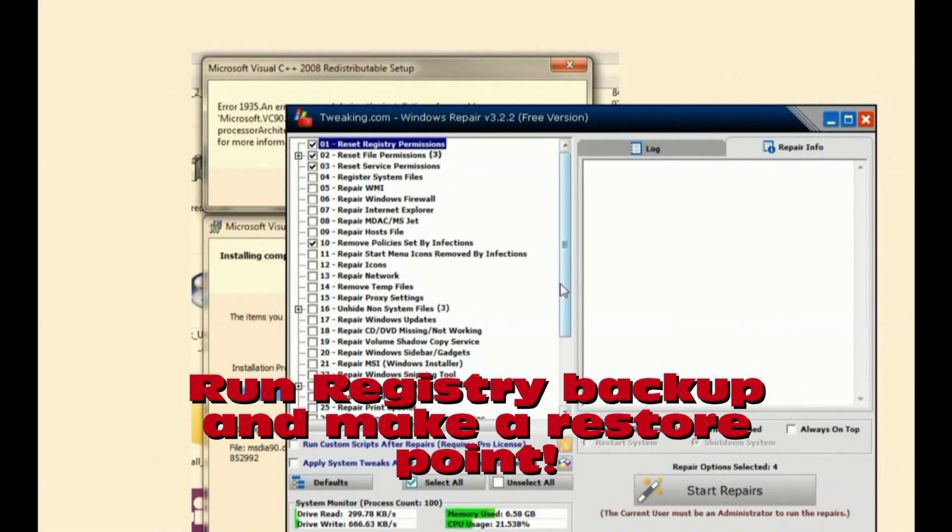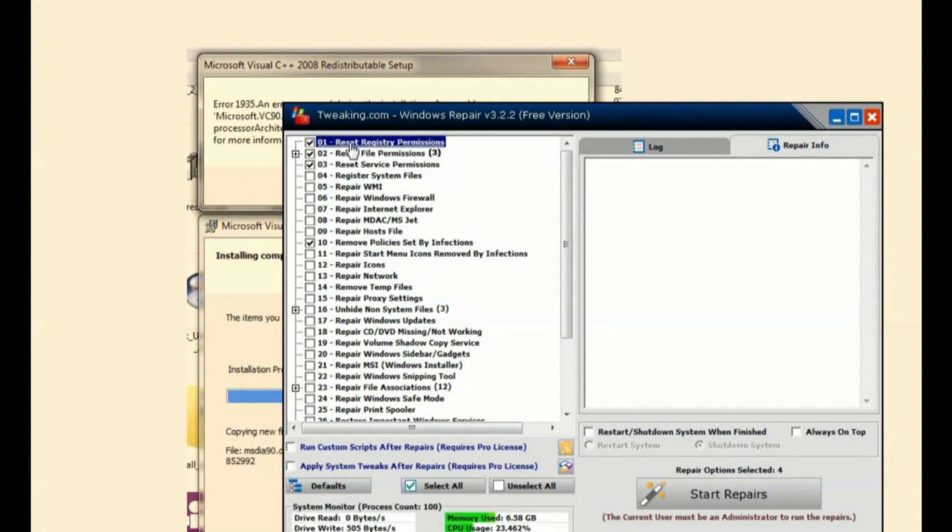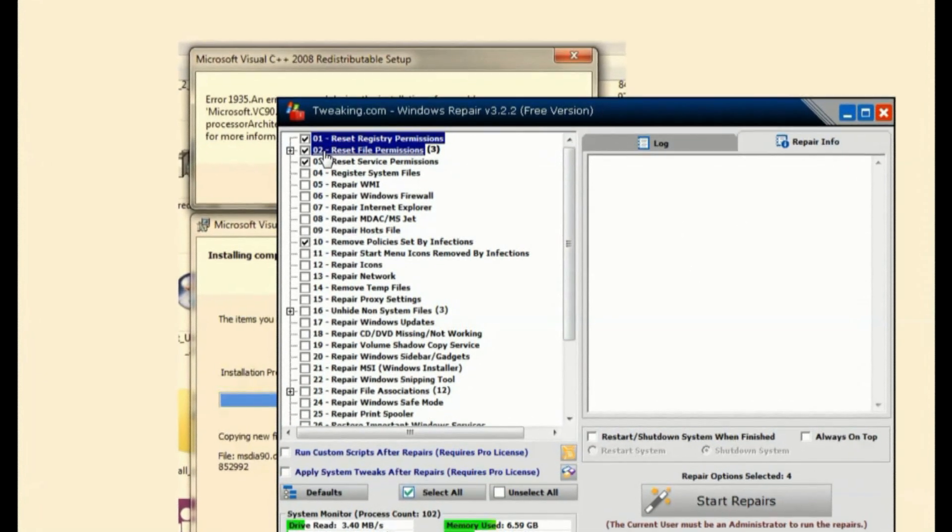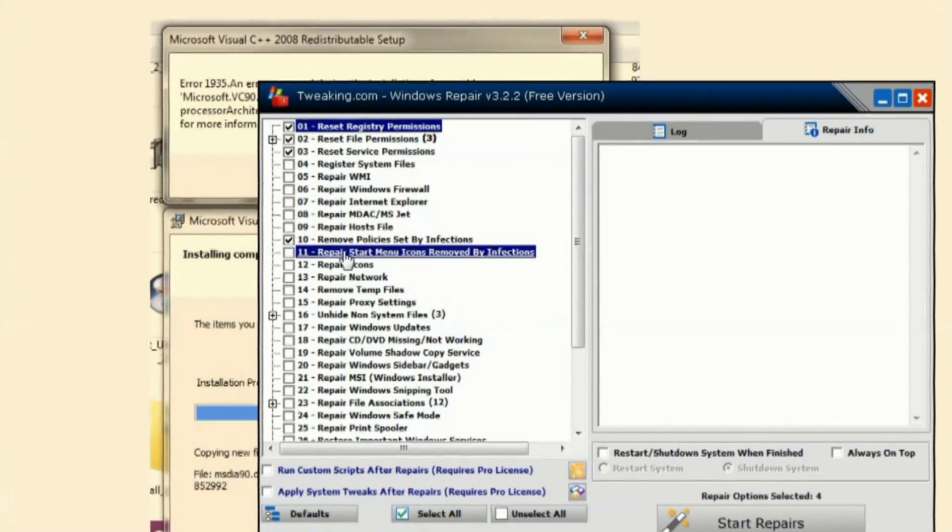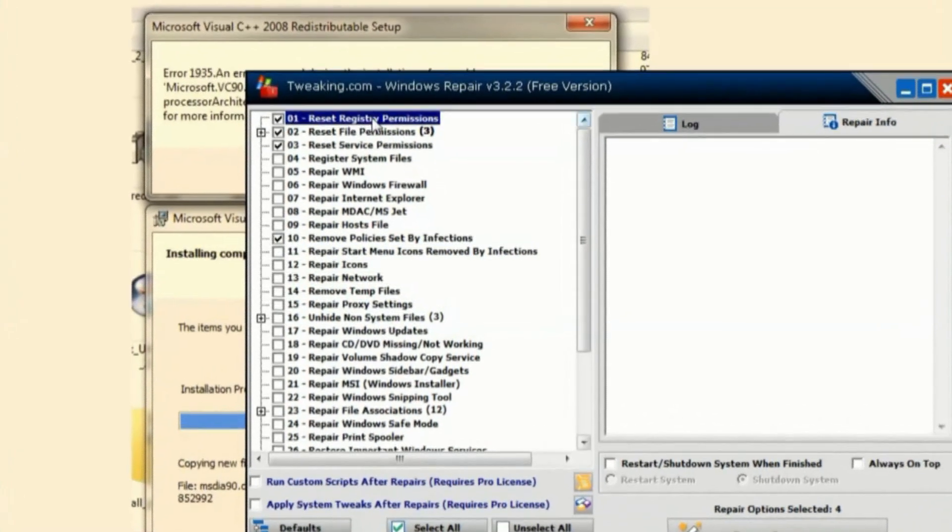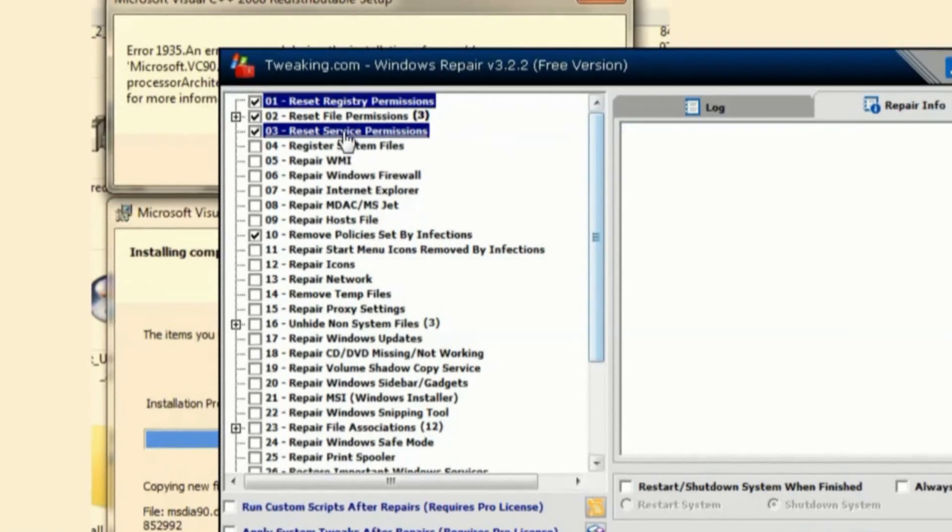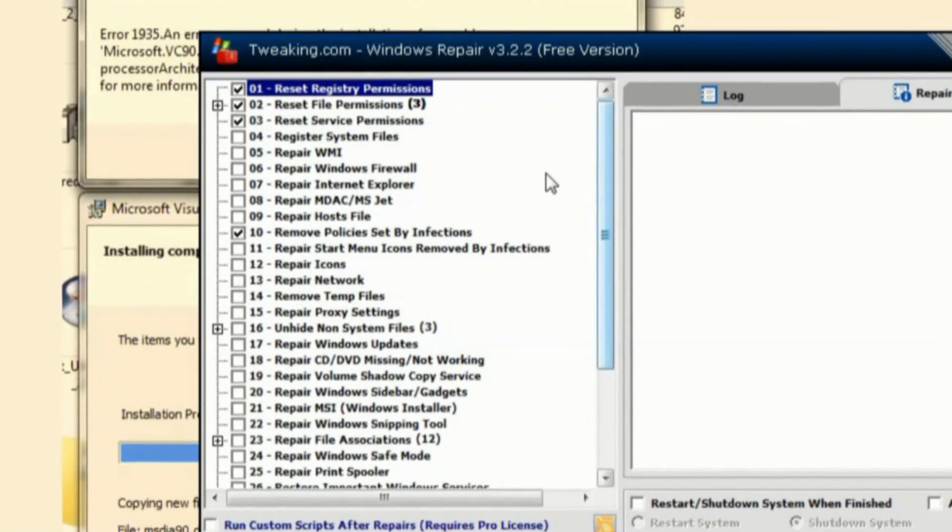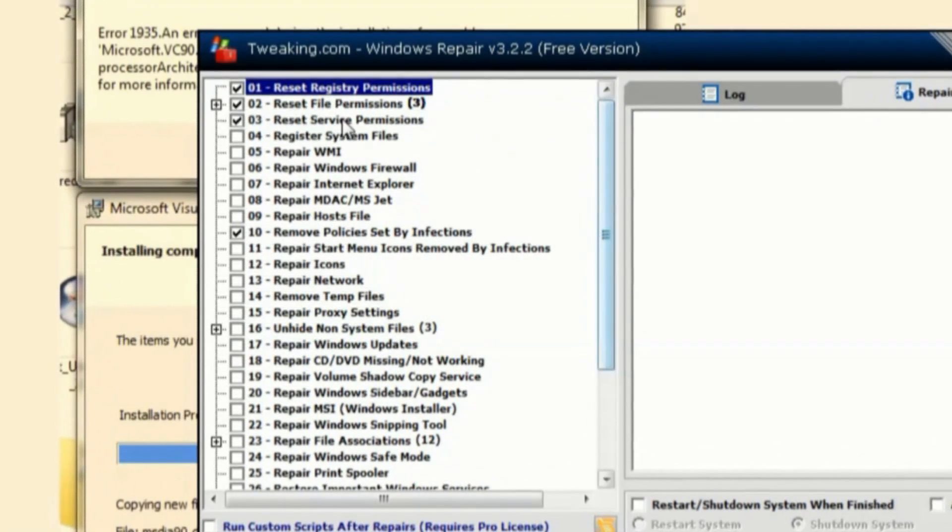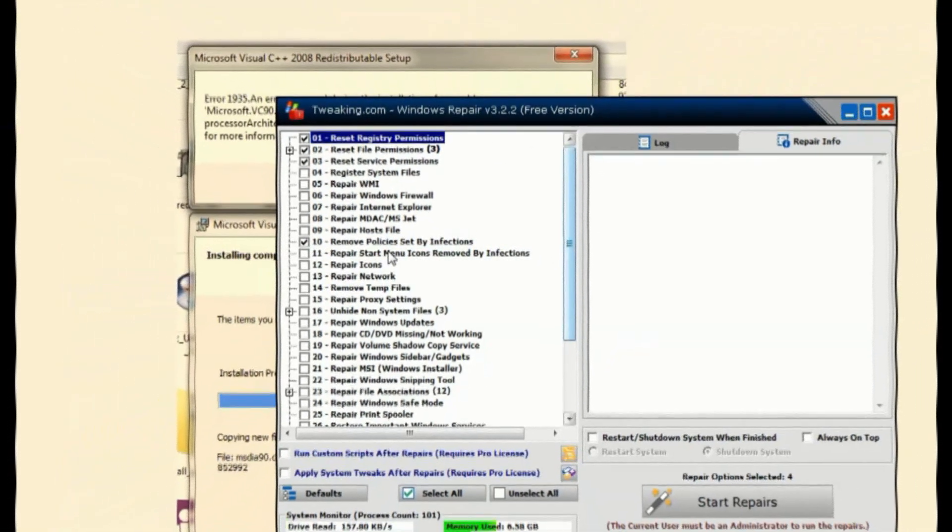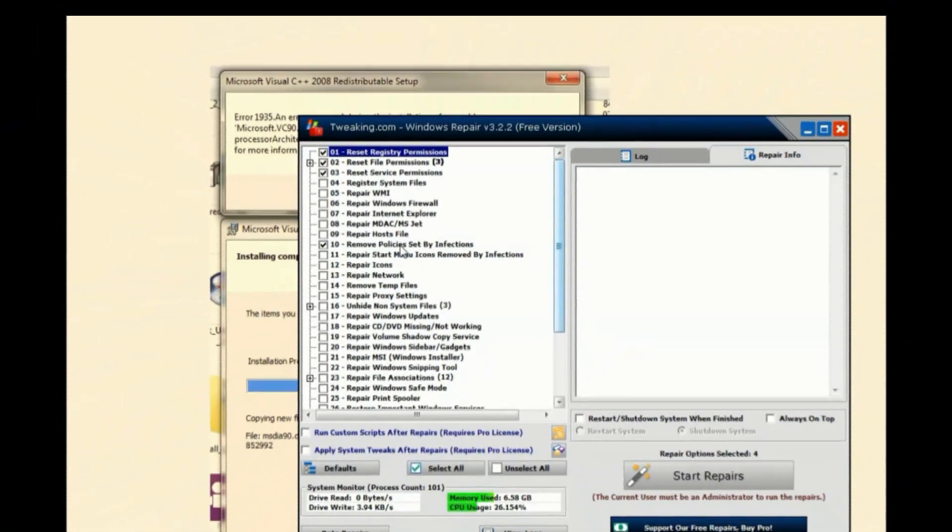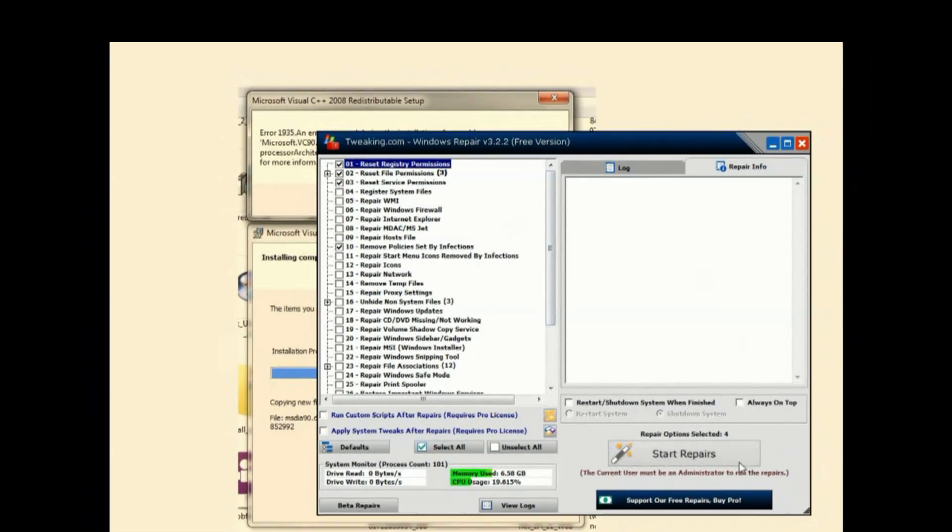Then I set up only these: number one, number two, number three, and number ten. Reset registry permissions, reset file permissions only on C drive, reset service permissions, and then just as a precaution, remove policy set by infections.